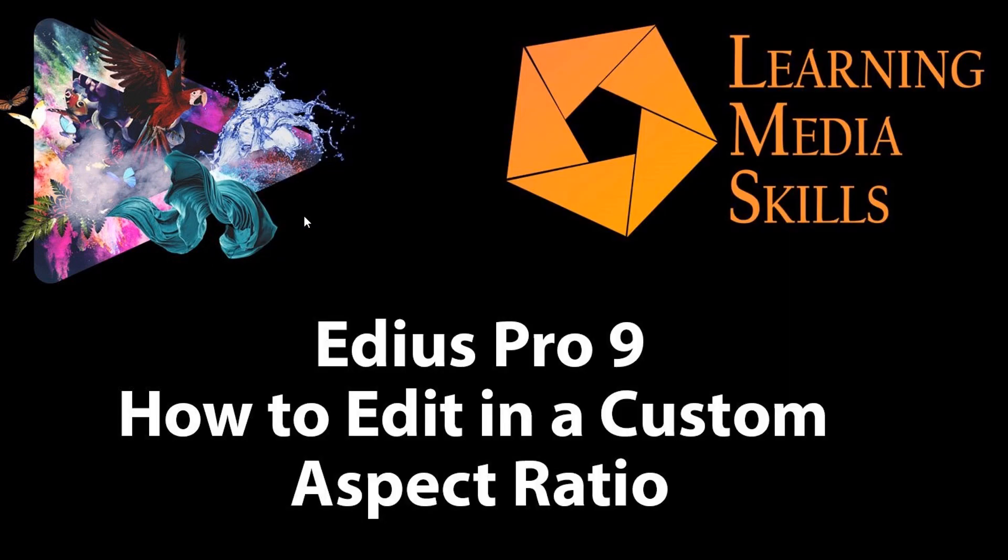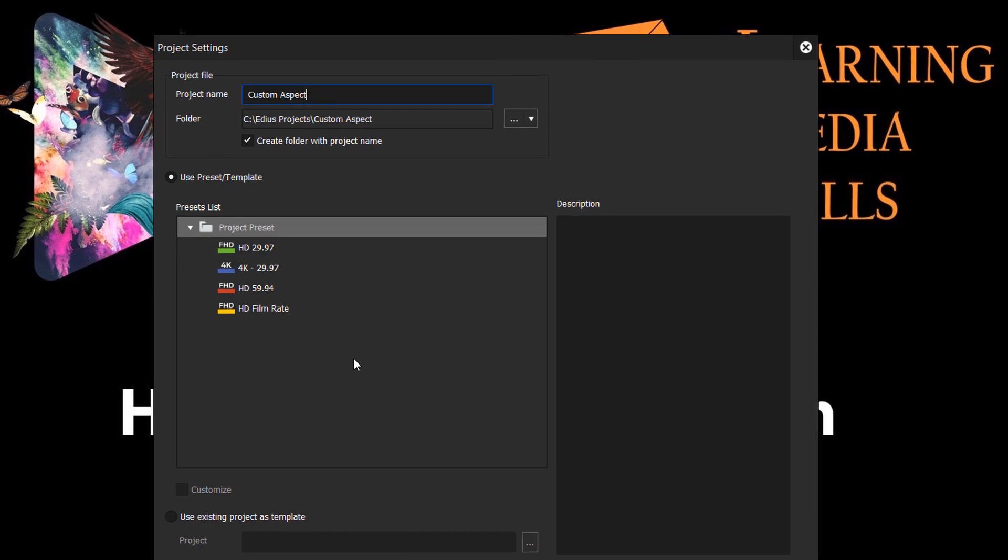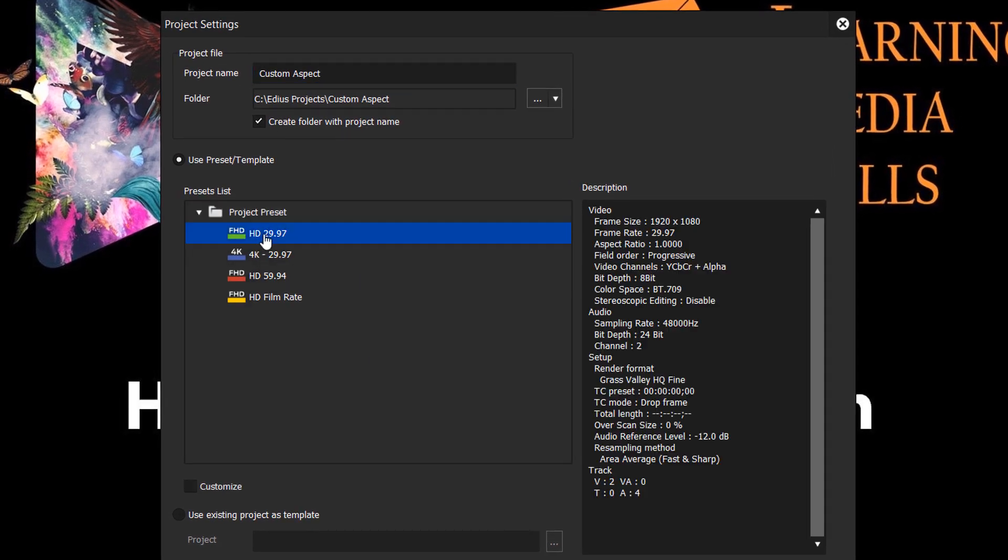Start a new project, choosing a preset that's close to what you want to work with. Let's select that. Here's an HD preset.